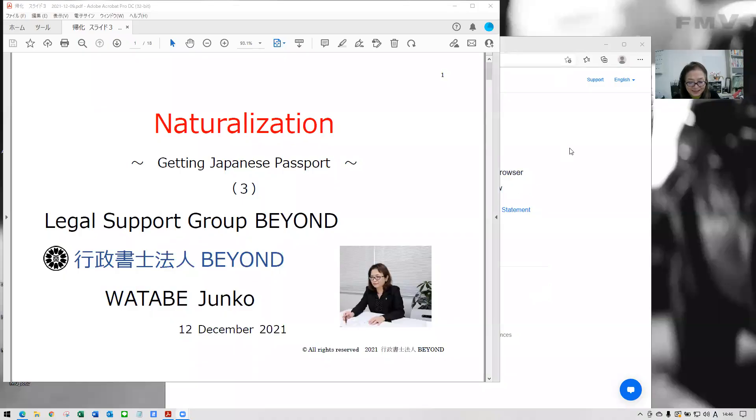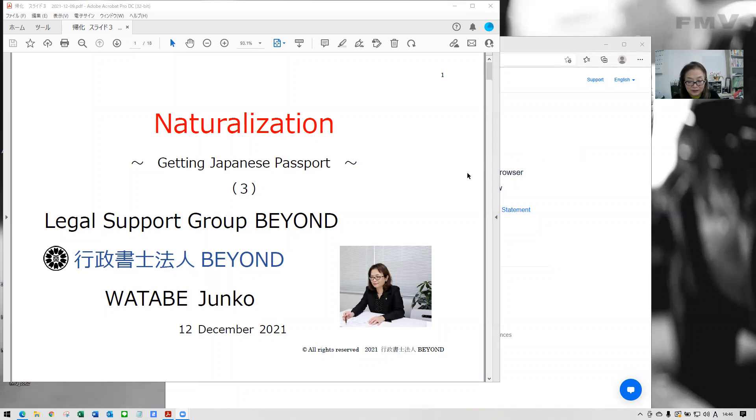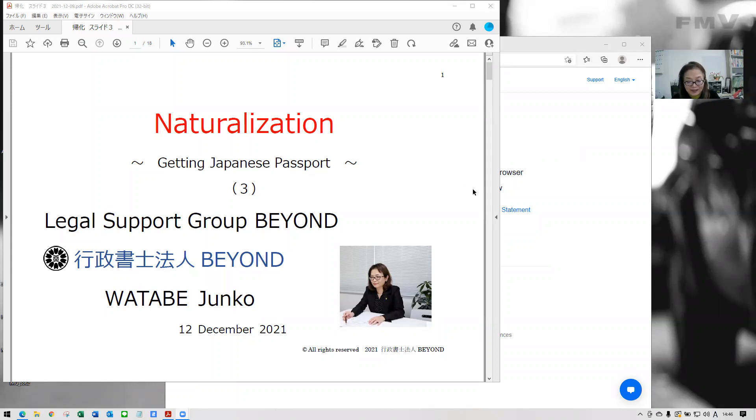So then you need to prepare to get various documents from your country and in Japan. Besides those documents, you need to process some other documents by yourself or with a lawyer's support like us. You will be given hard copies of format after the first interview.